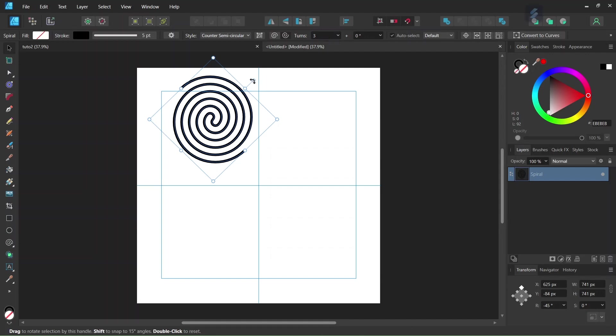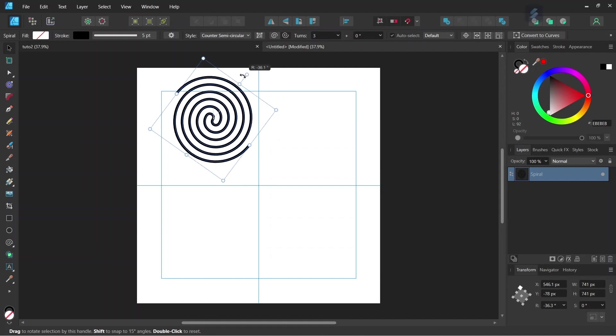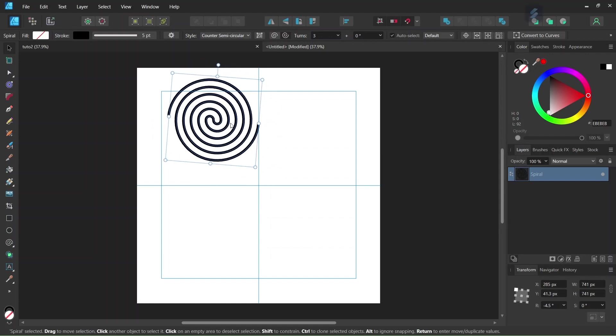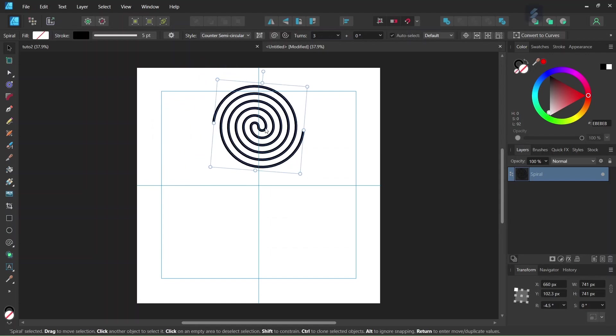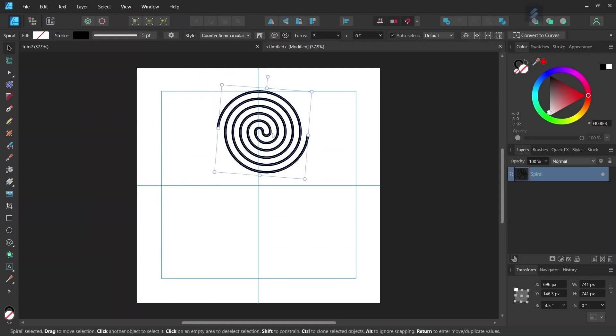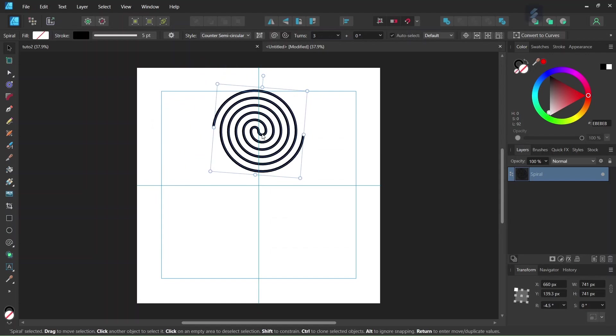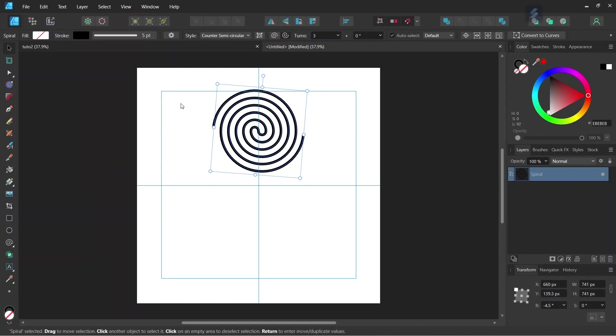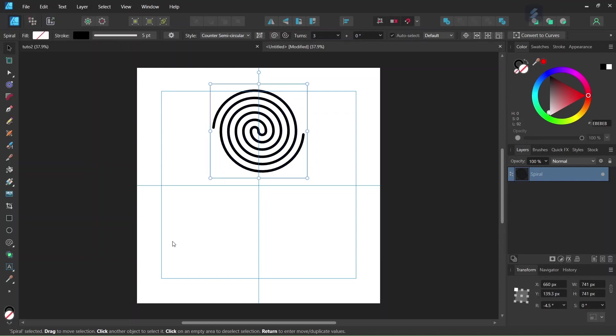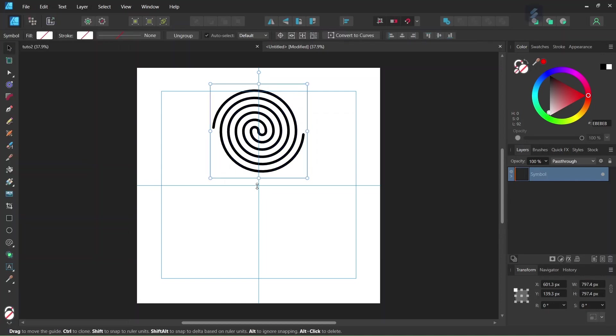Alright, so now we have our first spiral. So we rotate it a bit and we center it on the vertical axis like this. And then we are going to use this spiral to create the other spirals. So the next step is we go to Layer, Create Symbol.